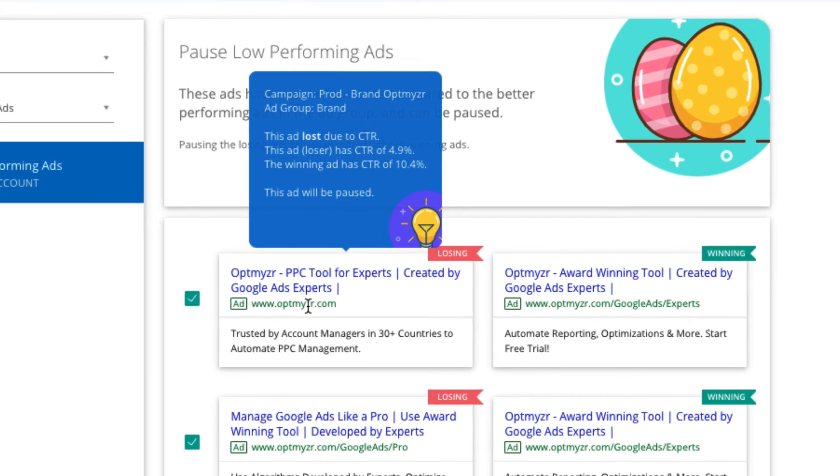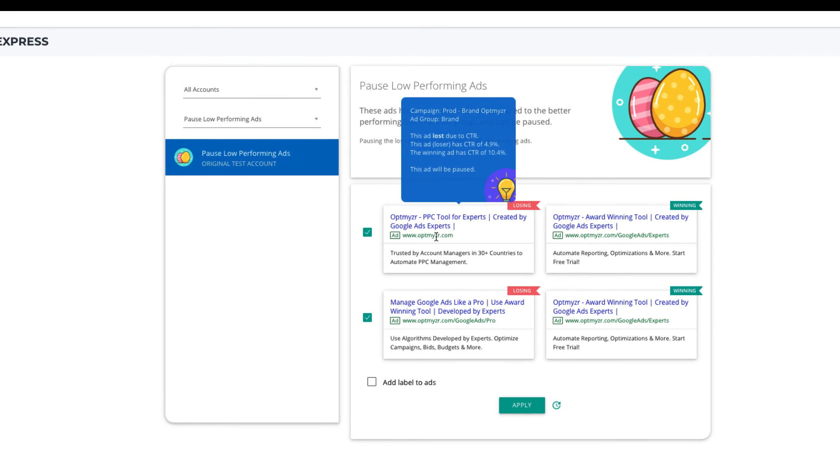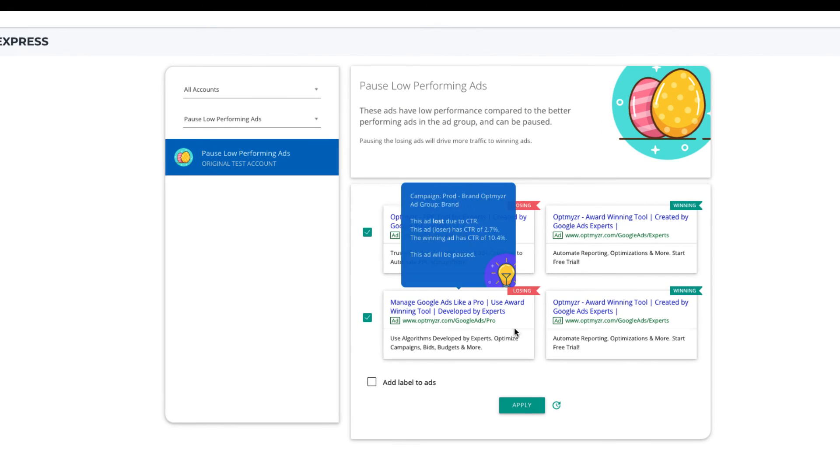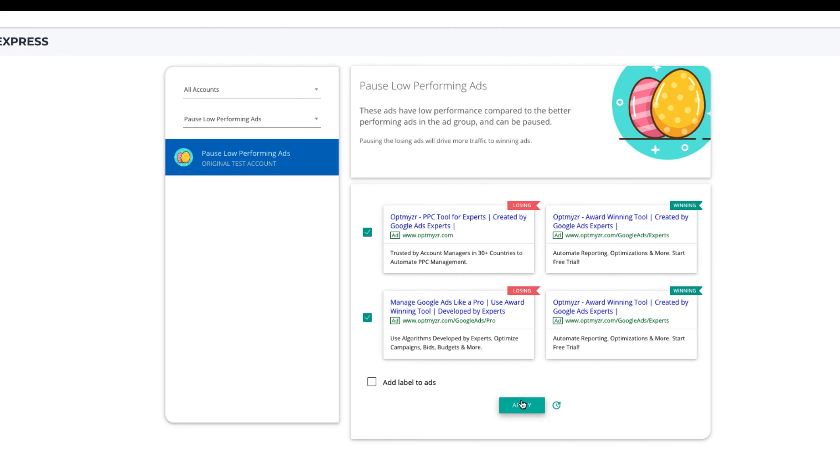Once you have reviewed the suggestions, you can click Apply to pause the losing ads. Optimizer Express won't suggest pausing any ads on ad groups that have 2 ads or less.